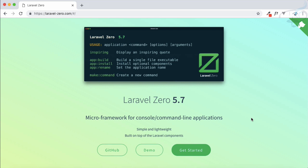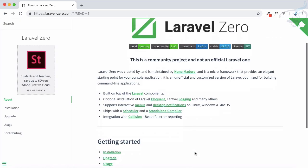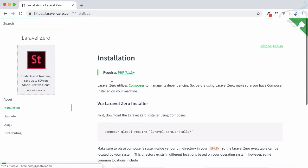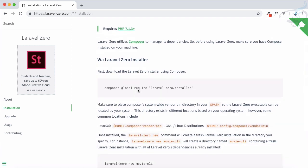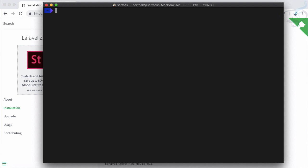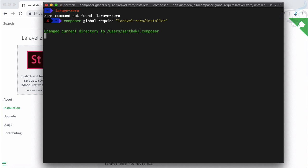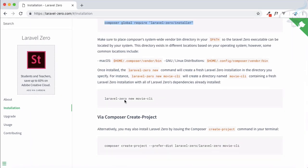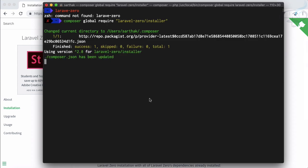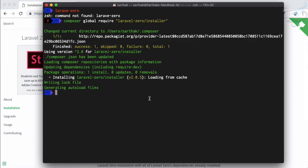So to get started with Laravel Zero, you need to go to laravel-zero.com, click on 'Getting Started', and you'll see a simple installation page. It says you need to install it globally. If I run laravel-zero now it says command not found, but after installing, we can use it just like this.